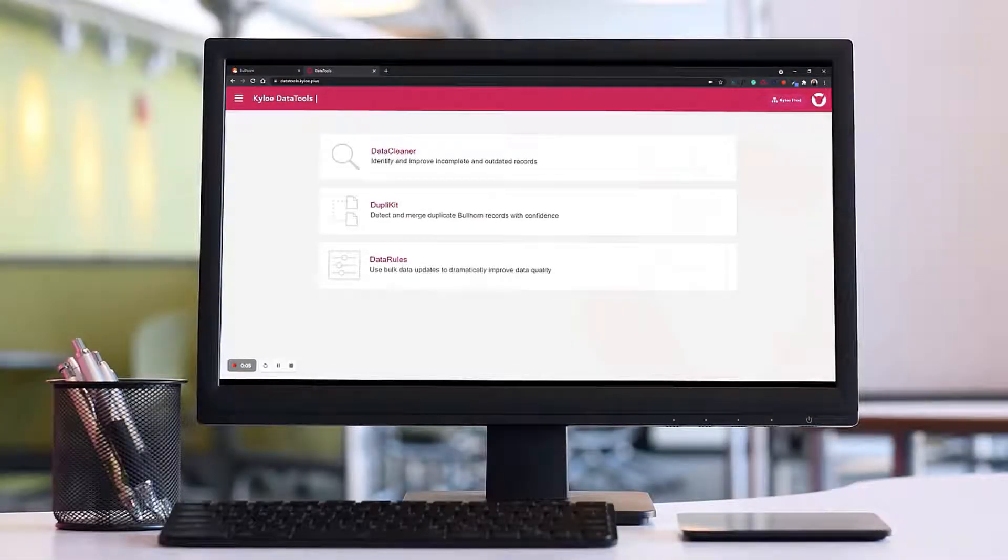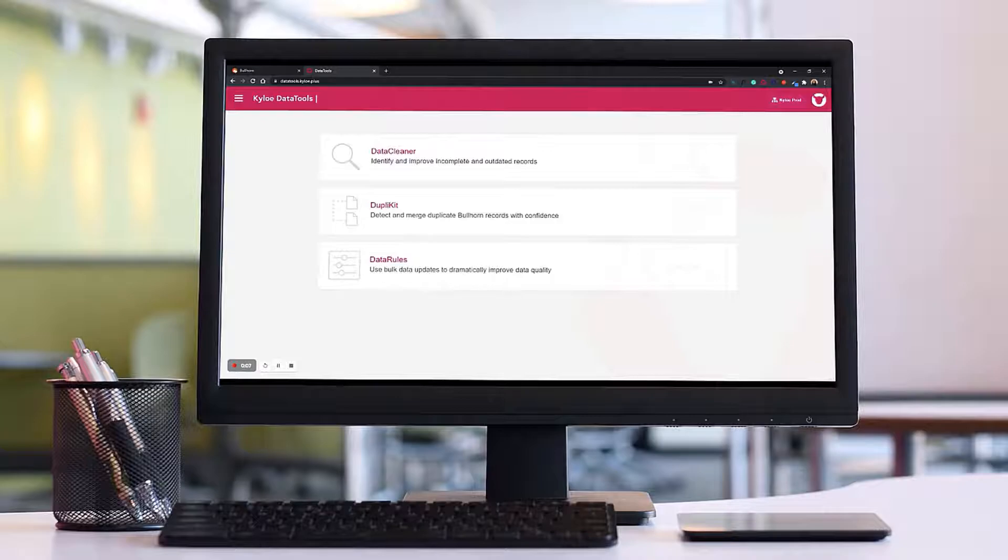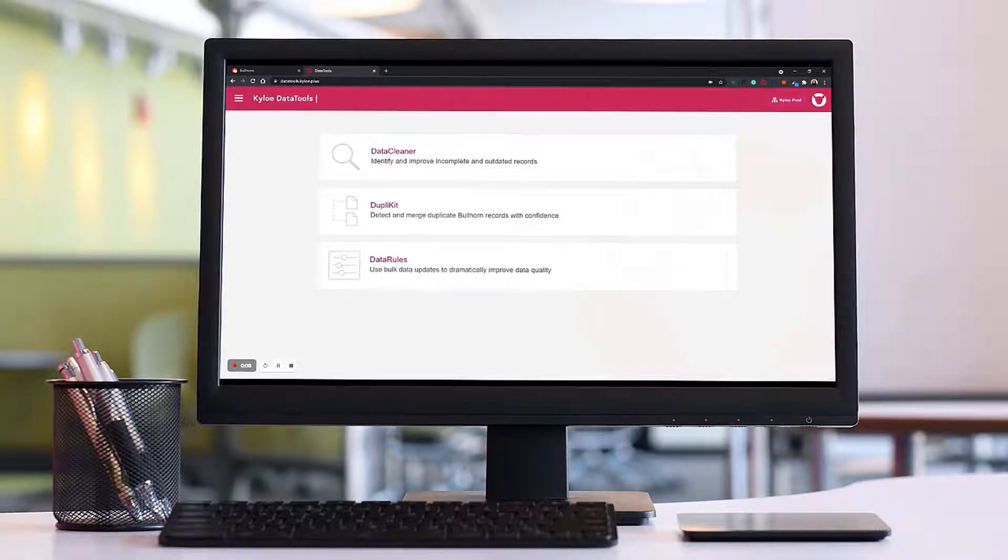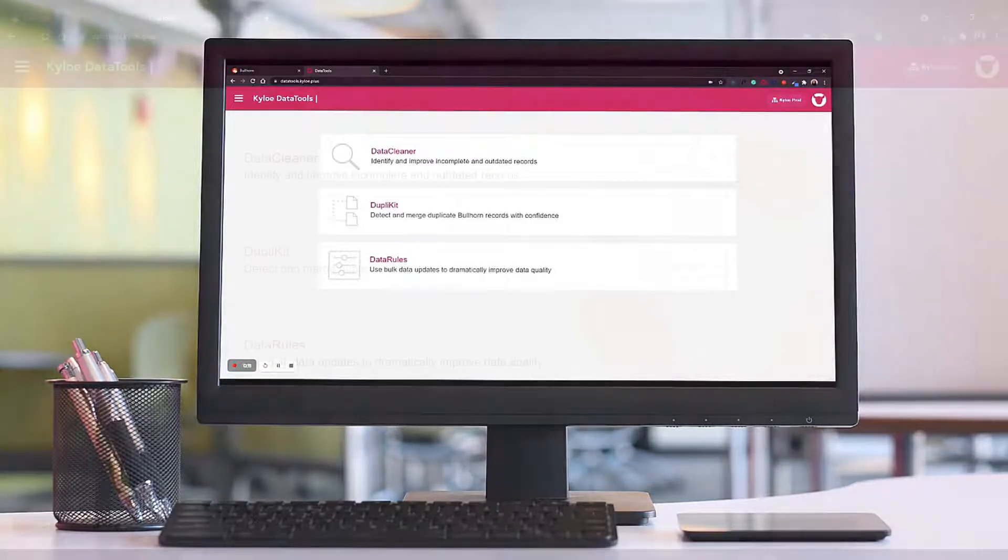Hi, today we're going to go over how to identify and mass update candidates that have no relevant information.